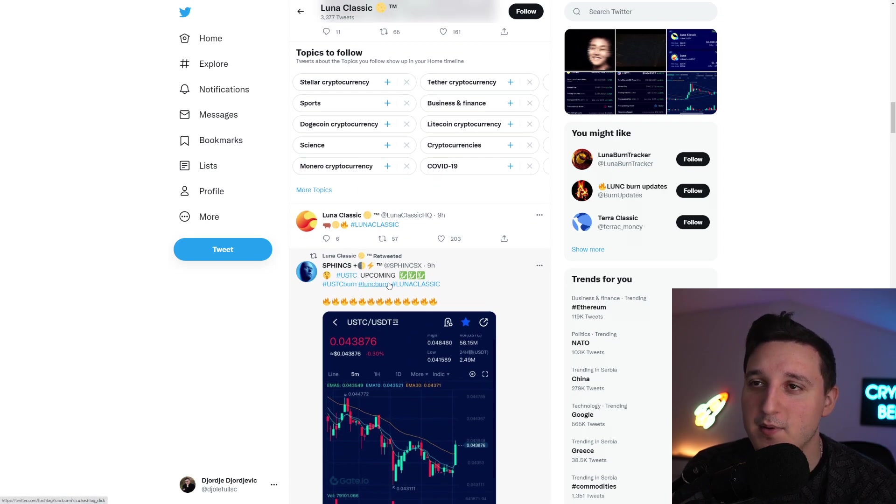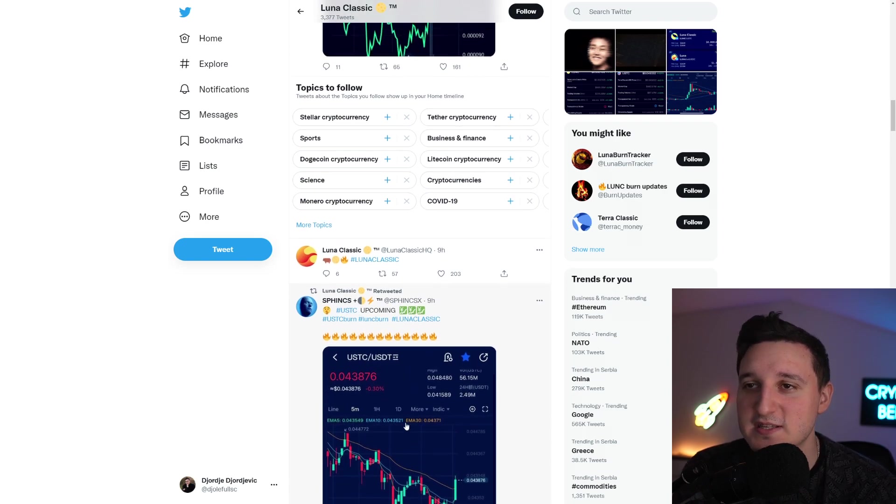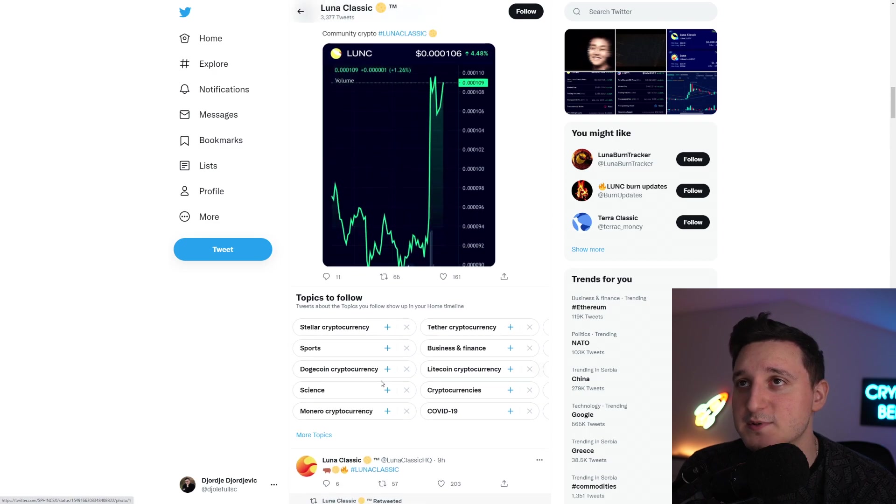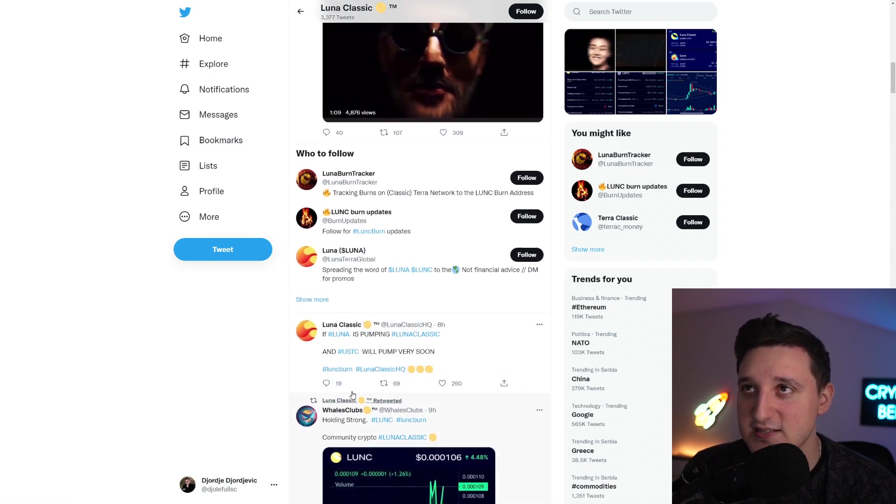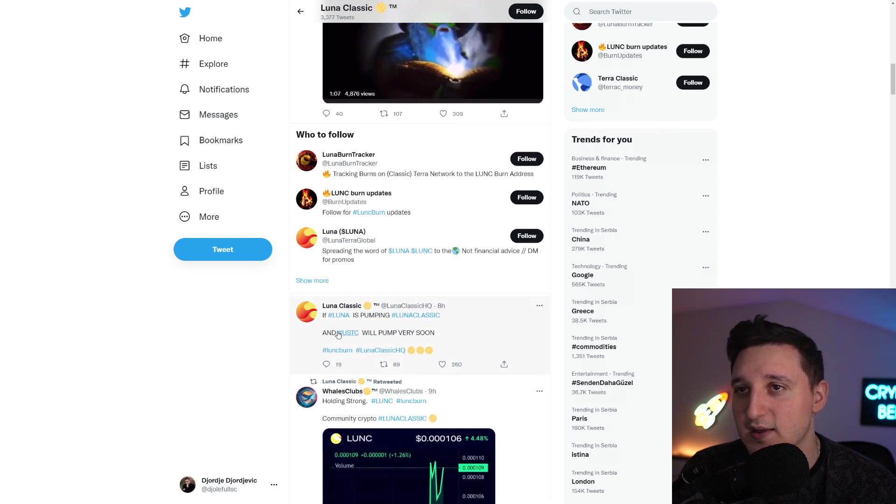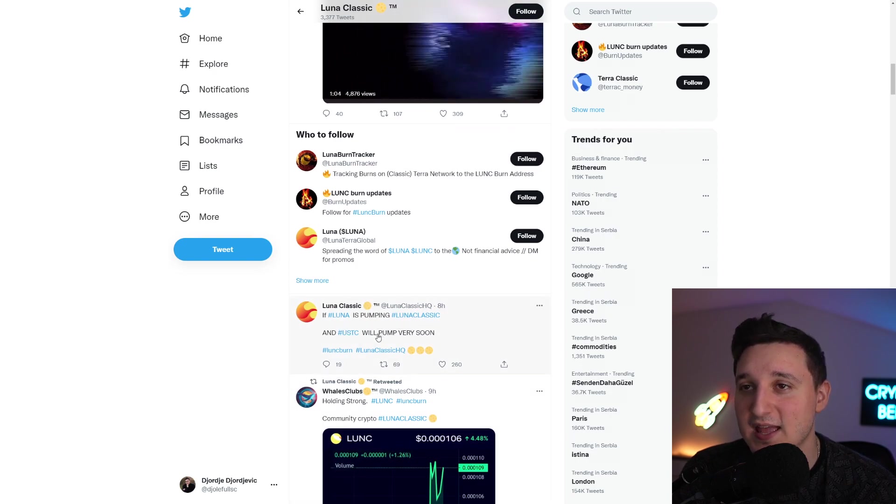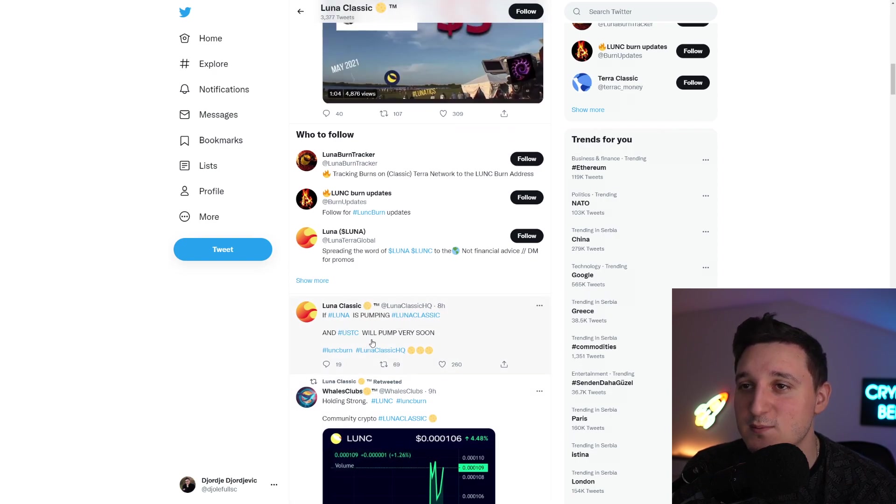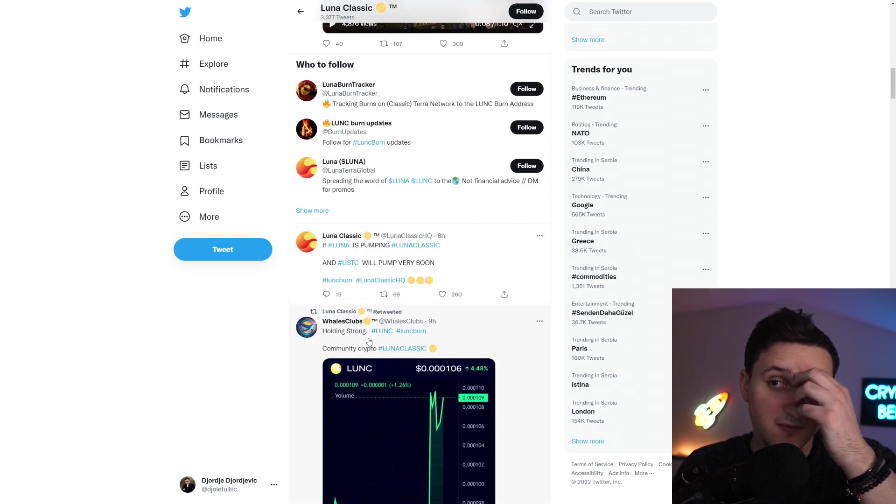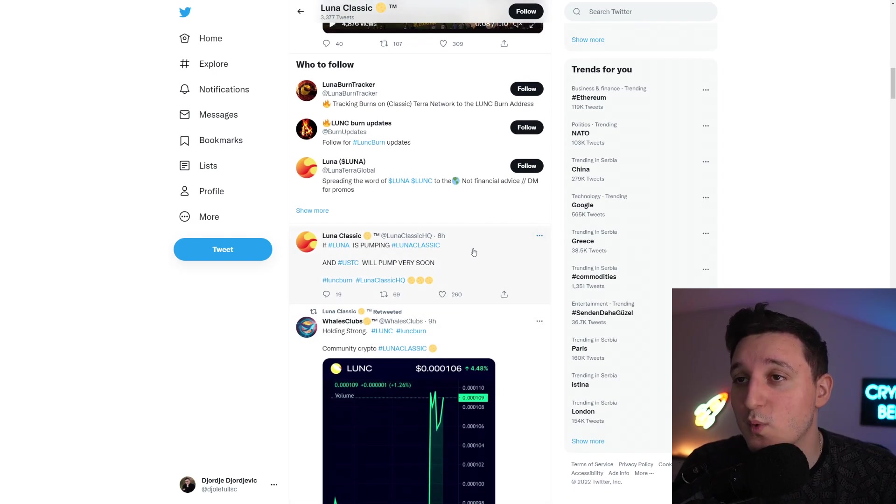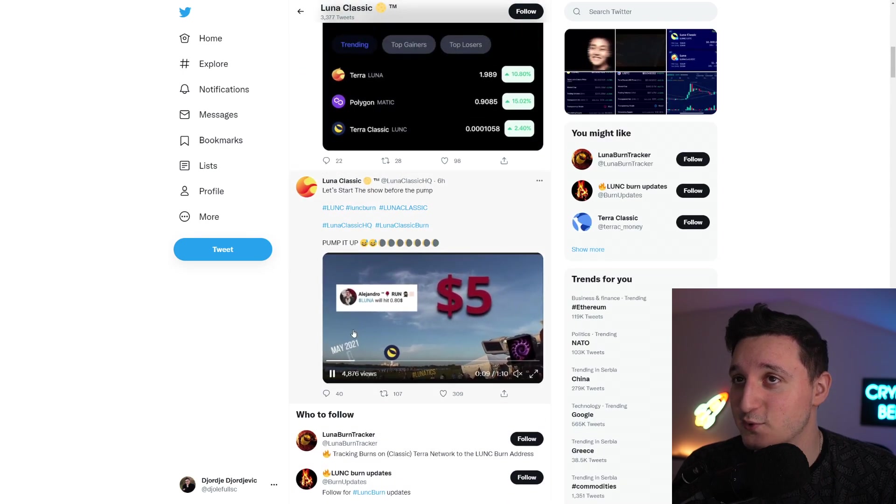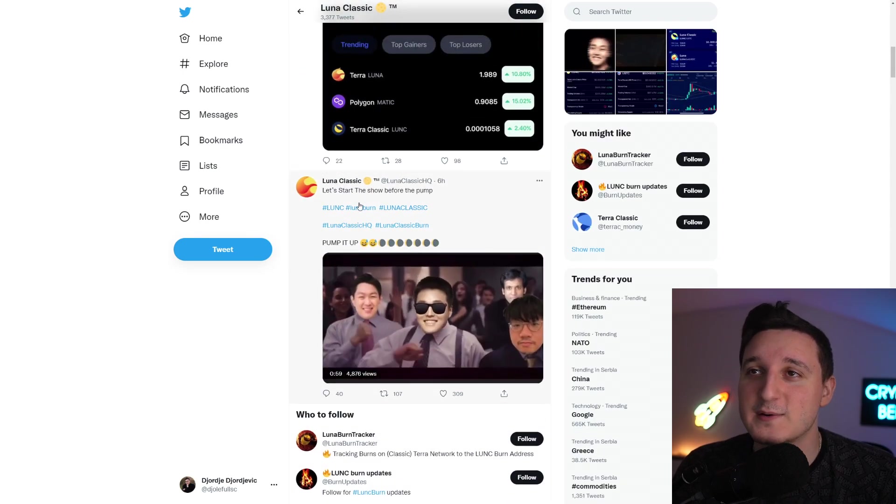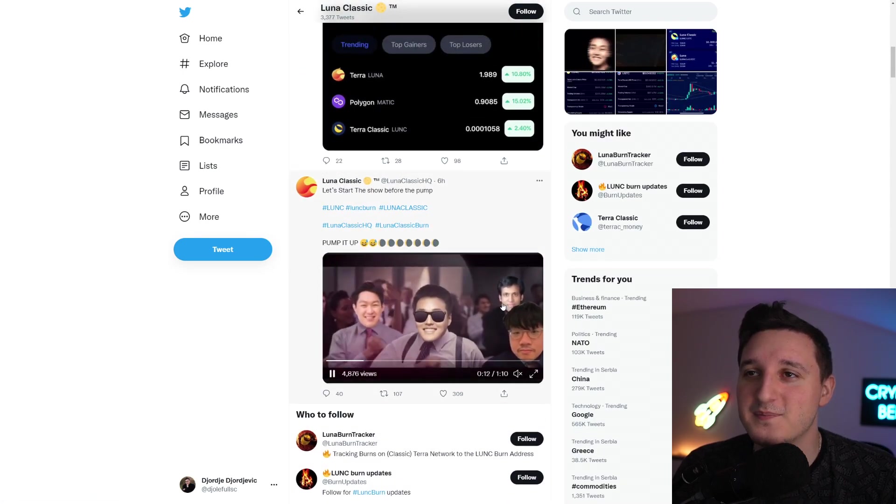USDC upcoming. People do believe the USDC has a lot of potential. And I do believe it does. But it's going to take some time for something like that to happen. If Luna is pumping, Luna Classic and USDC will pump very soon. That's the whole point. If Luna Classic goes up, then also the stablecoin will go up with Luna Classic, which is super interesting. It's super cool.